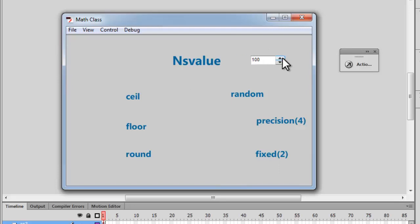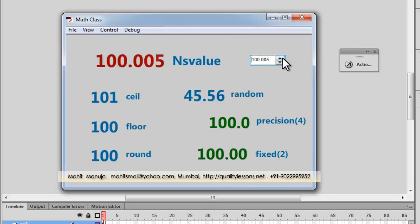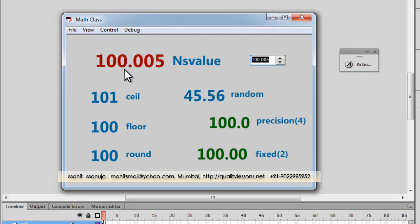Here you see a numeric stepper, and the step value is 0.005. That means whenever I increment or decrement, it goes up or down by that amount. The minimum value it accepts is 100, the maximum is 1000 — these values were declared in the component parameters when I placed the numeric stepper on the stage.